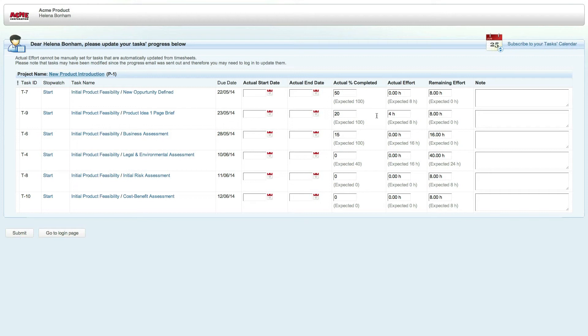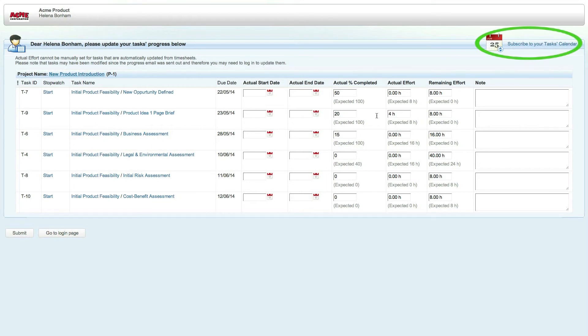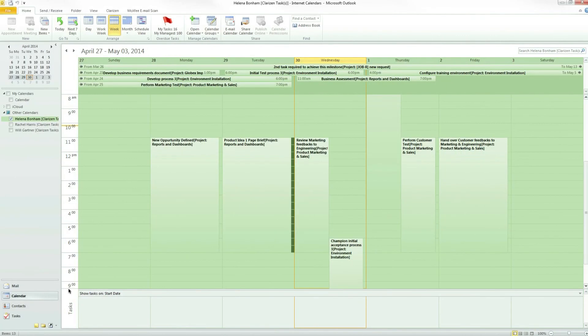At the top right of this page, you'll notice a Subscribe to your Tasks Calendar link. This link allows you to subscribe to an iCalendar feed of your tasks, meaning you will be able to view your tasks directly in your calendar and even be able to report progress on these tasks at any time.